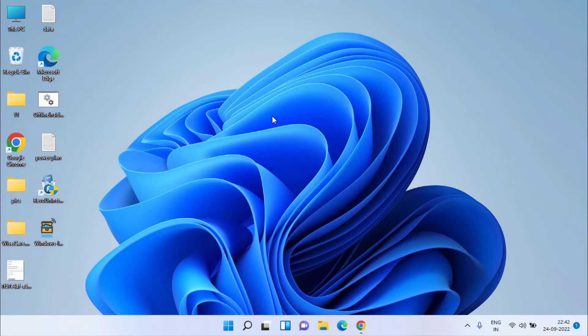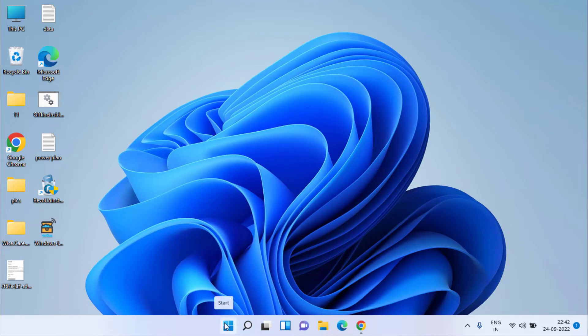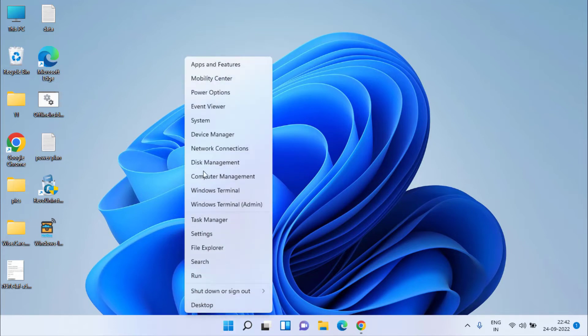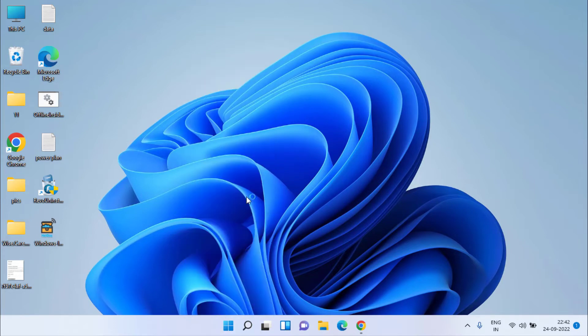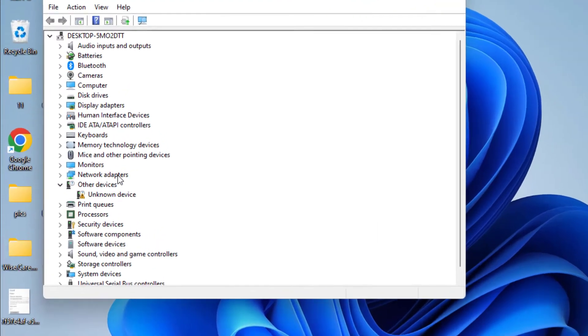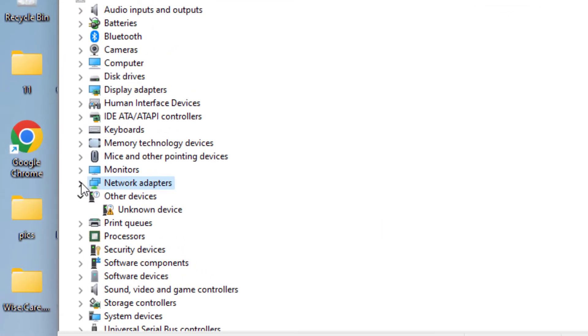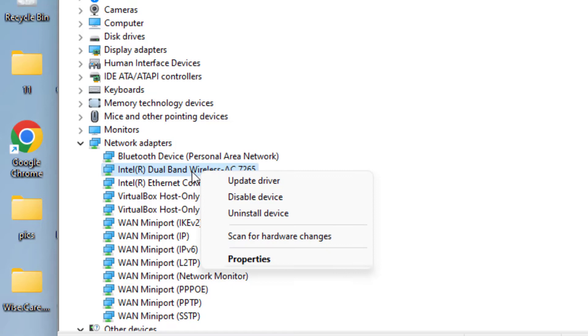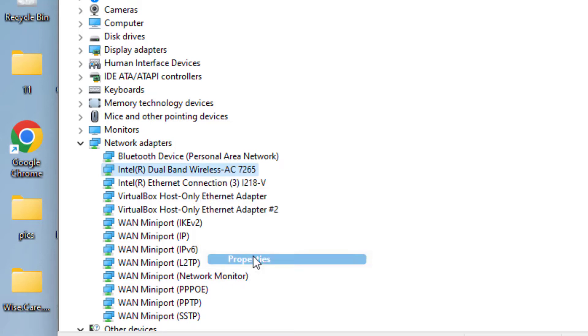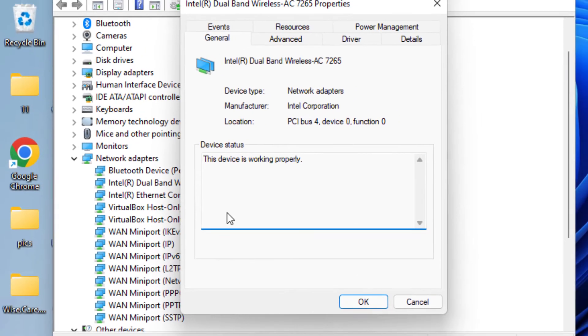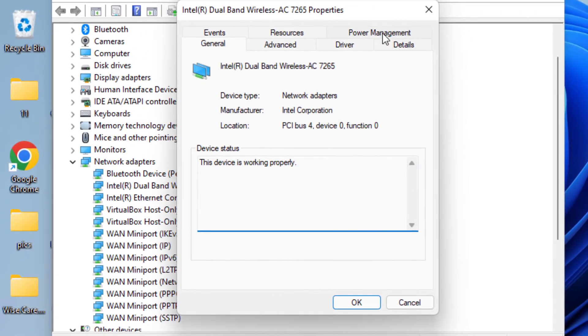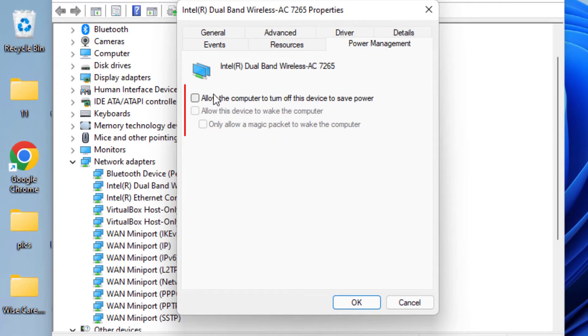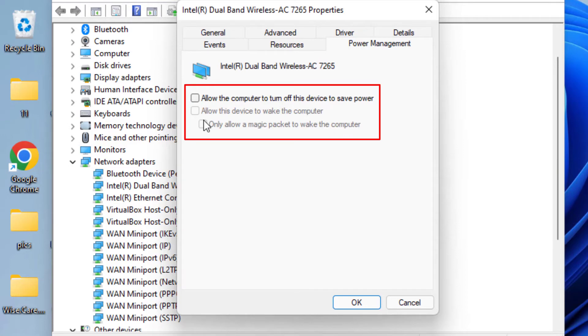If the problem persists, right-click on the Start menu and choose Device Manager. In Device Manager, expand Network Adapters. It should show your MediaTek Wi-Fi 6 MT7921. Right-click on your network adapter and choose Properties. Click on the Power Management tab. If the option 'Allow the computer to turn off this device to save power' is checked, uncheck it and hit OK.